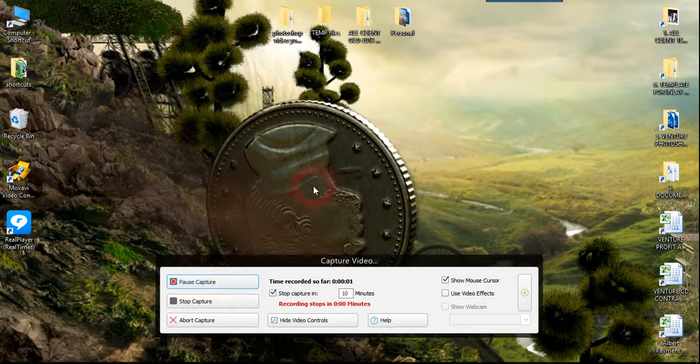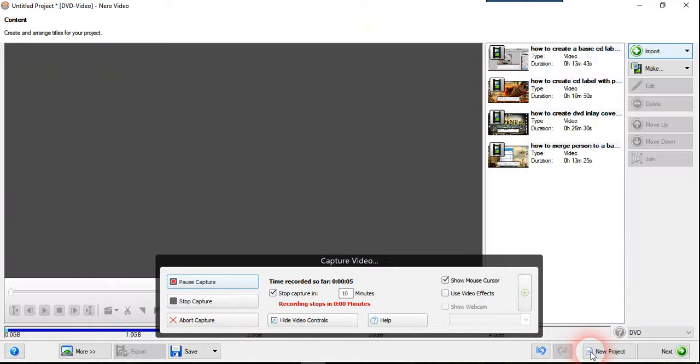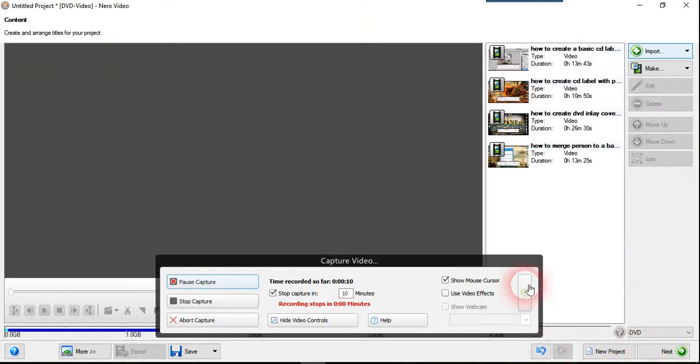Okay, good day guys. Today I'm going to teach you how to create a DVD video with a menu file.